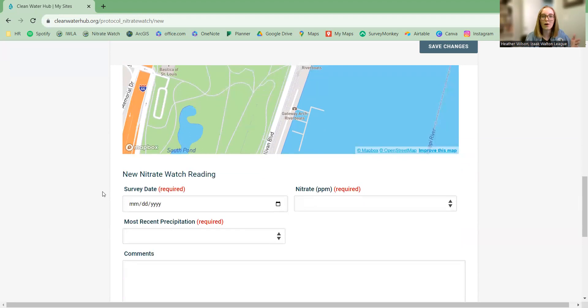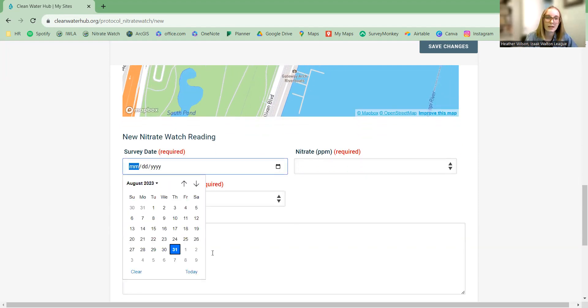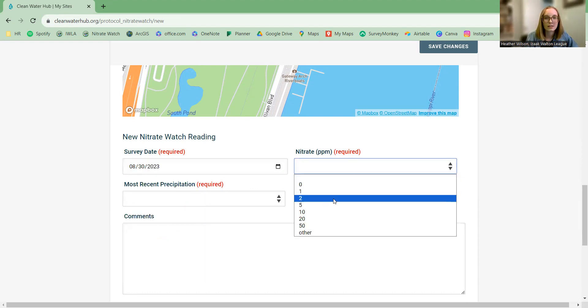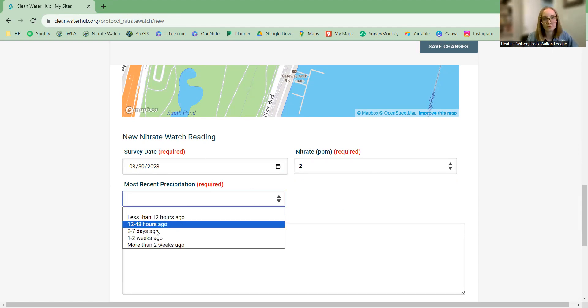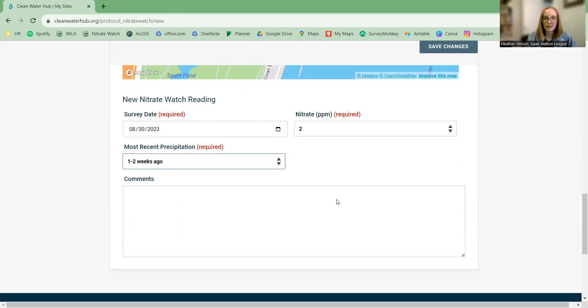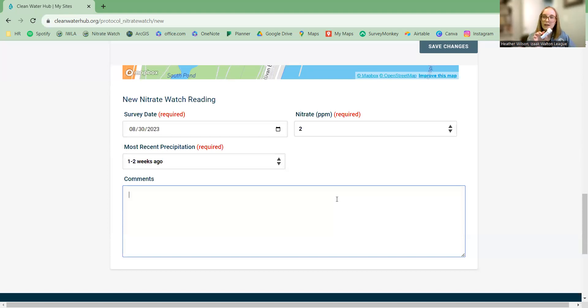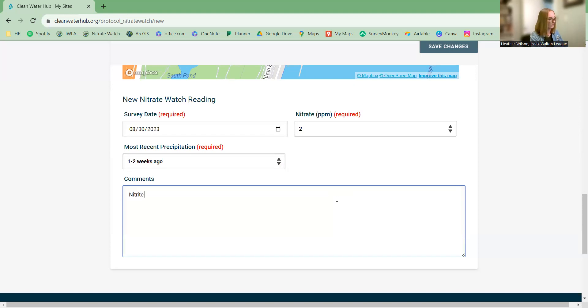So now our site is created. All we have left to do is to add our data that we collected with our NitriWatch kit. So start with the date. Let's say we collected this on August 30th. And then our nitrate concentration, let's say it was two parts per million. And then most recent precipitation. And in the comments field, you can leave any comment you want to about observations that you made as you were taking your reading or other data you might have. Remember the nitrate test strips also record nitrite, which we don't record in our data forms. But if you happen to see nitrite levels that are non-zero, you can absolutely record that in the comments sections. And that is a valuable way to hang on to that information.